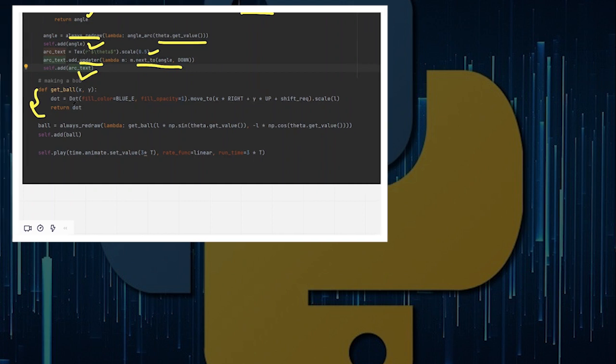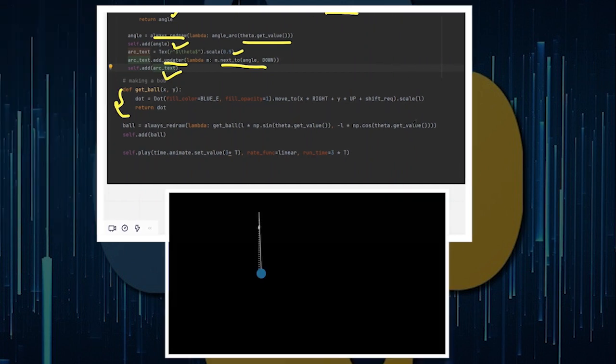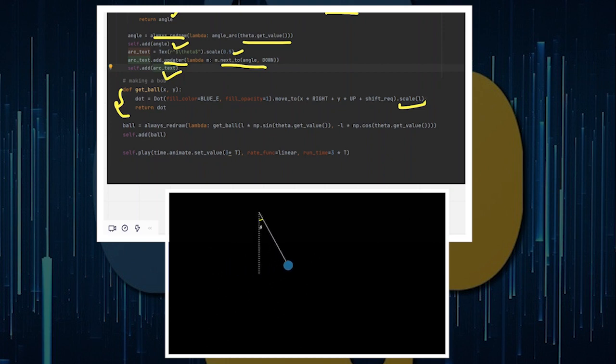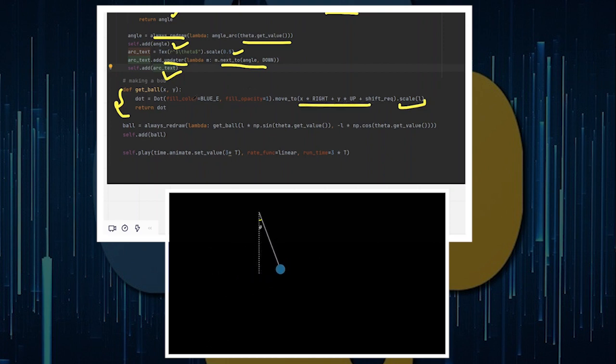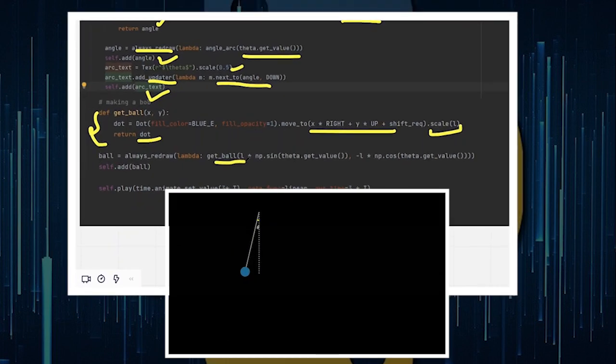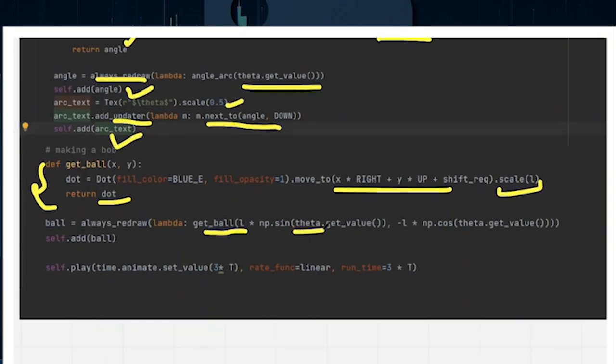What I need to do, and this is last but not the least, this is the ball for the pendulum. That's why I define a get_ball function, which will have Dot and which will be represented by a dot. And I'll scale it by L, which is the length of the pendulum. So the larger the length of the string of the pendulum, the larger the dot is. I think that makes some sense. I'll move it to this particular position, which I'll get from the parameters that I've defined for this function.